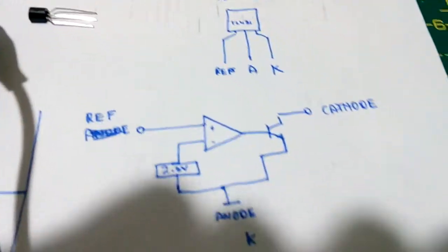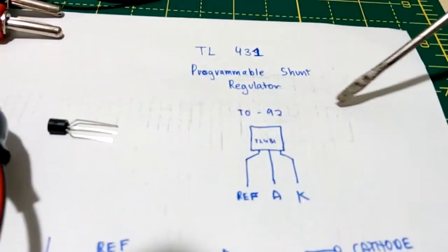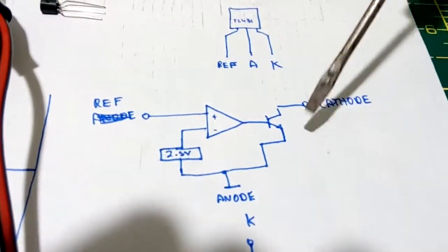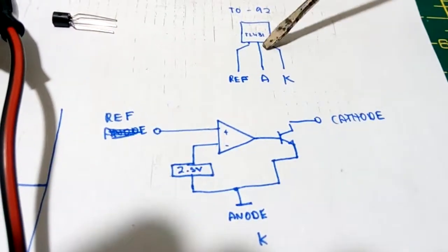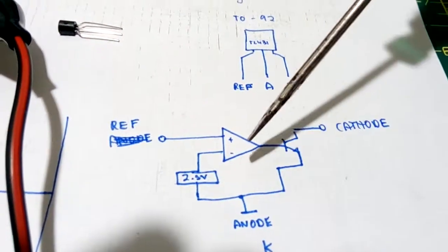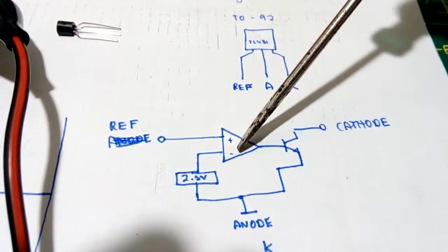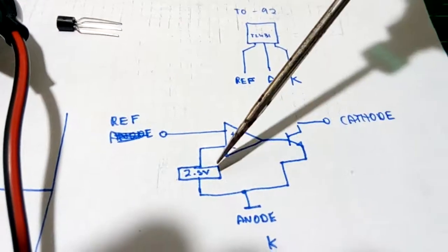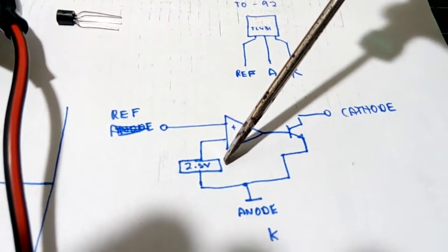So what this TL431 shunt regulator is, is basically this in a small package: a comparator, an open collector output and a reference all in one.